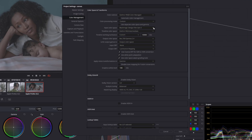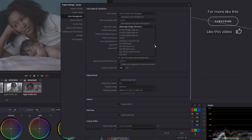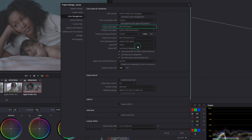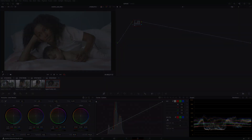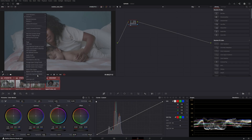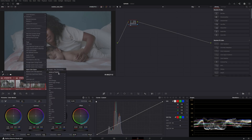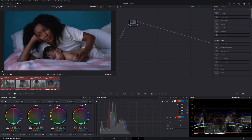In order for Resolve to interpret and correctly display the gallery reference stills in a color managed workflow, we need to set the input color space in the color management settings to Rec.709 scene, and the input DRT to luminance mapping. We must also manually set every clip to its respective input color space. Check the video linked above on how to set up a color managed workflow if you need a refresher.